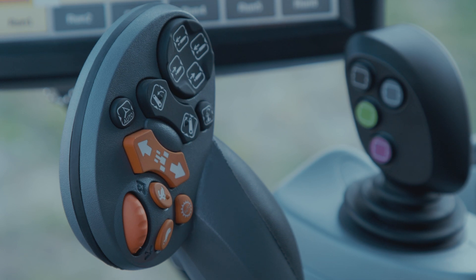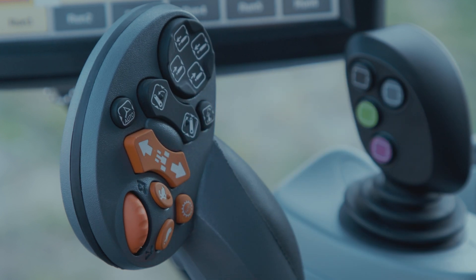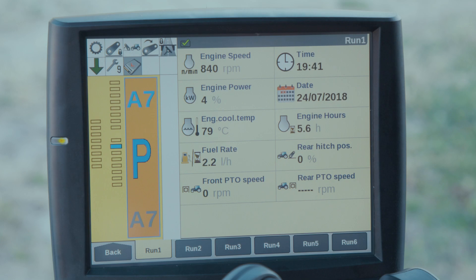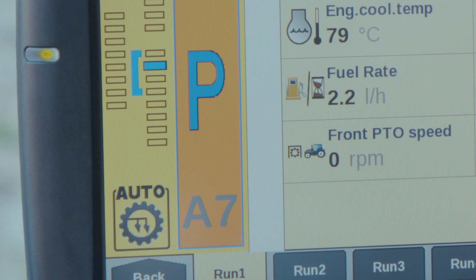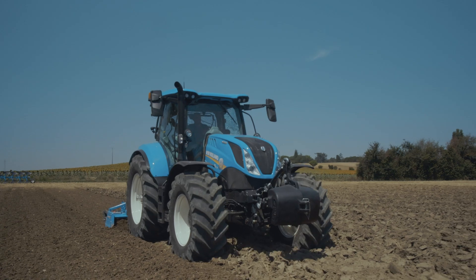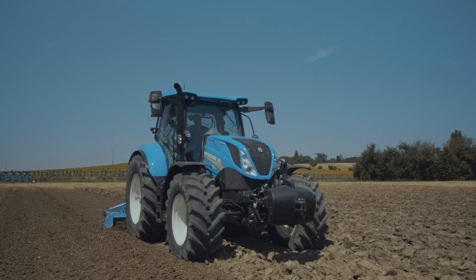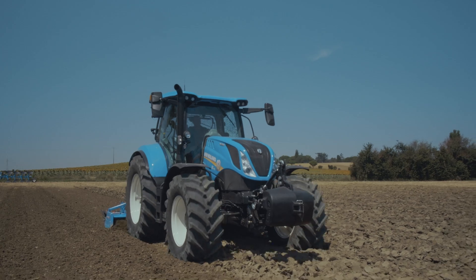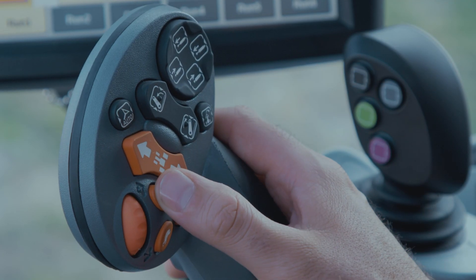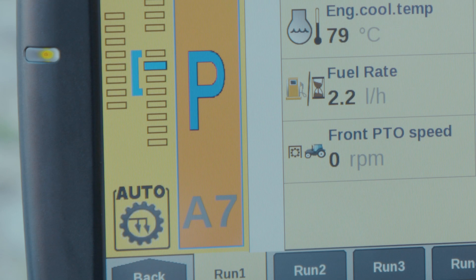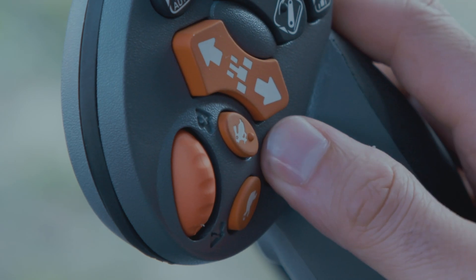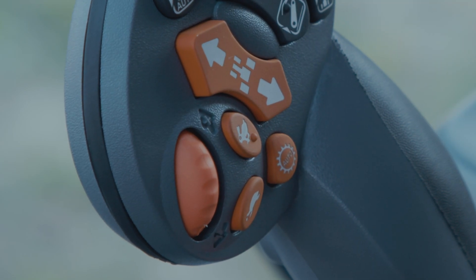When the auto button on the command grip handle is pressed once, it selects field mode. A display symbol will appear on the screen along with the gear ranges available. However, once the tractor is moving, the operator can manually change up through the gears to increase the range of gears available. To deactivate, simply press the auto button again.